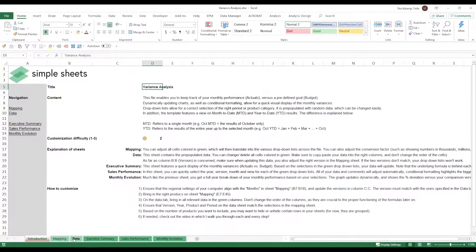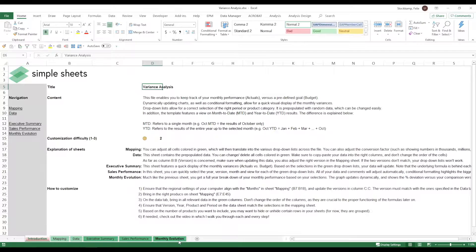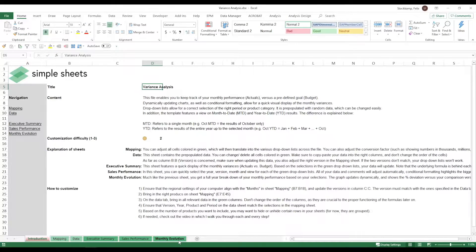Next we have the sheets that actually show us what we want to analyze. The executive summary, the sales performance, as well as the monthly evolution. So let's take a quick look at each of the sheets and I'll show you what you need to do on each of them.